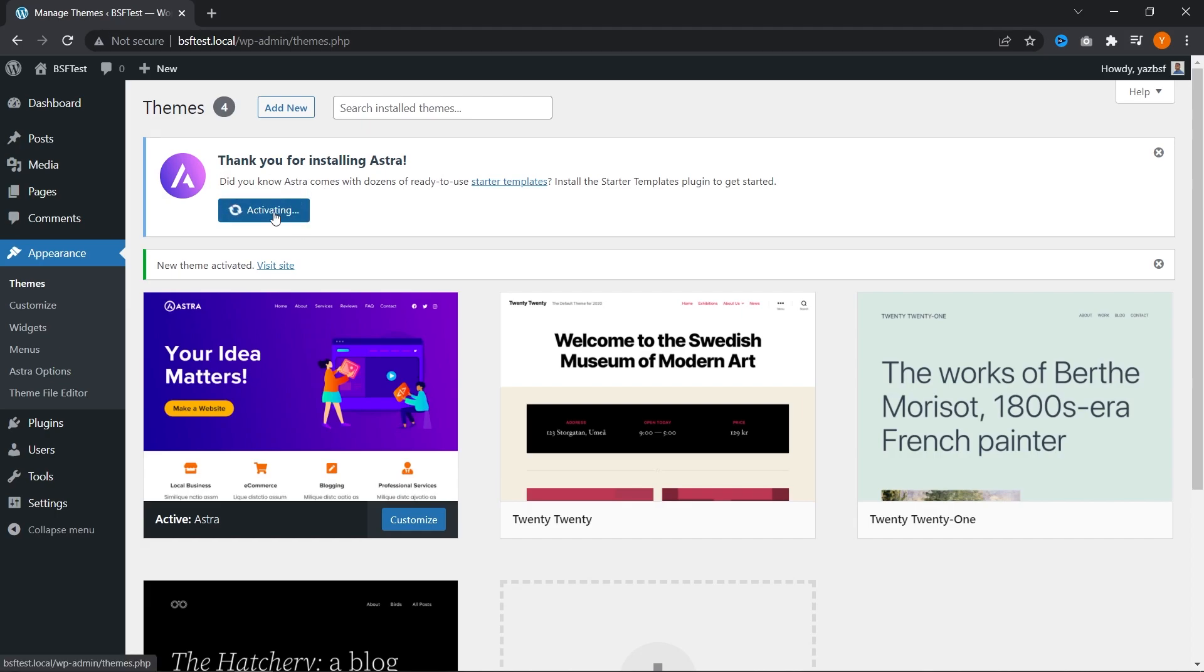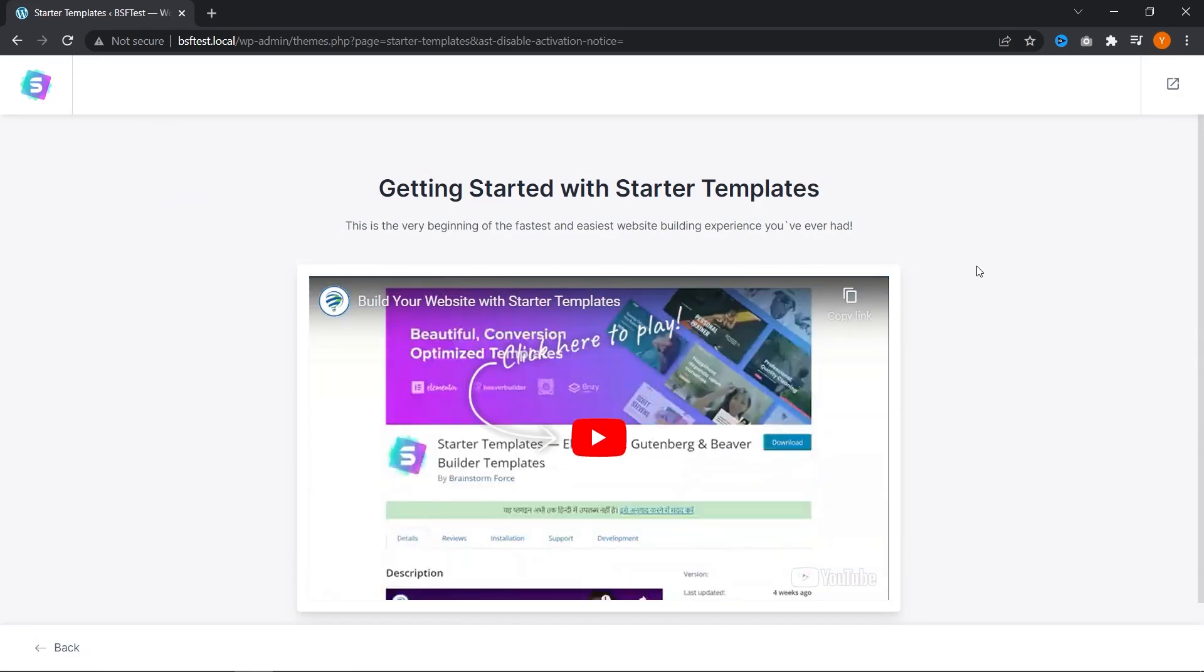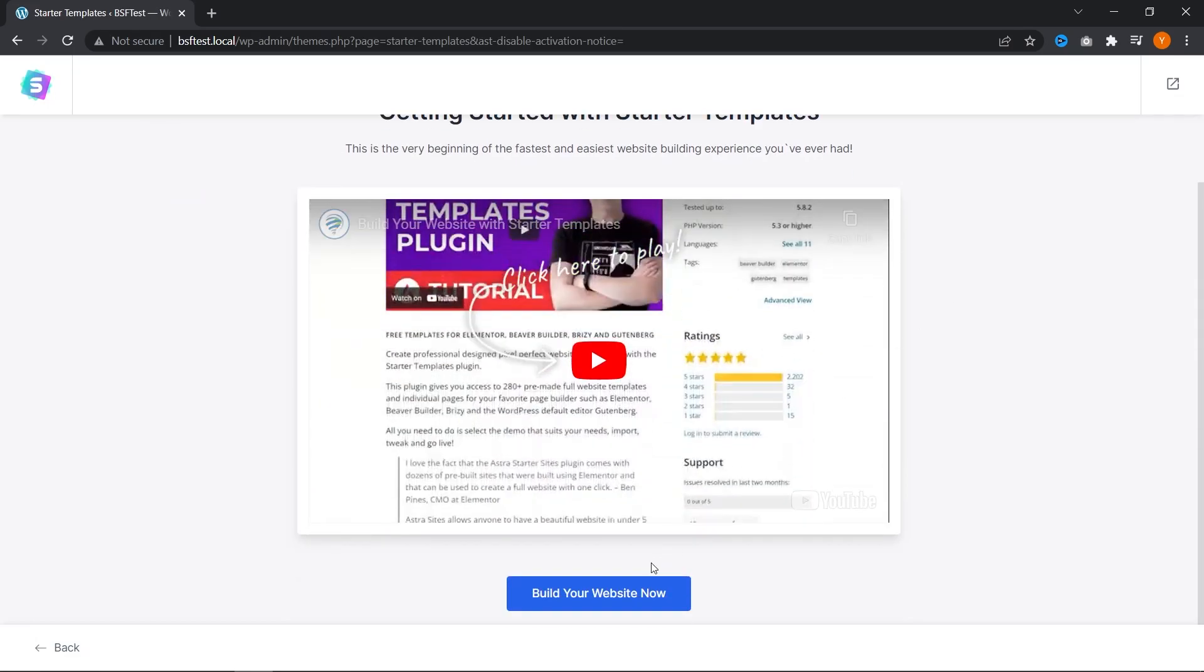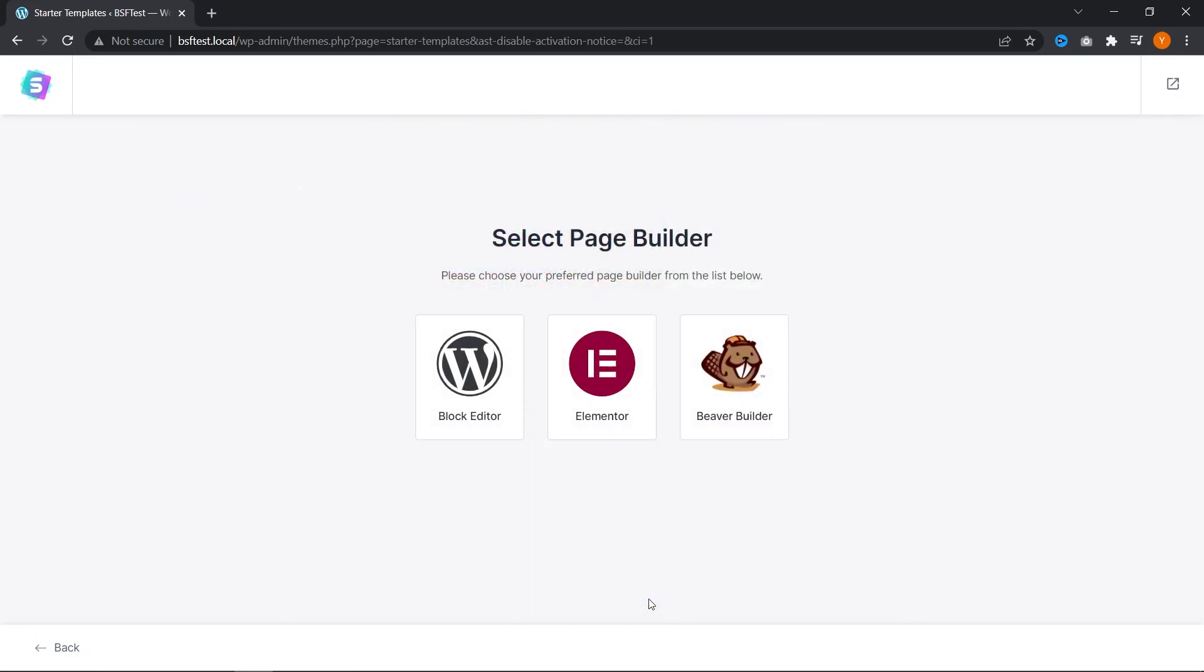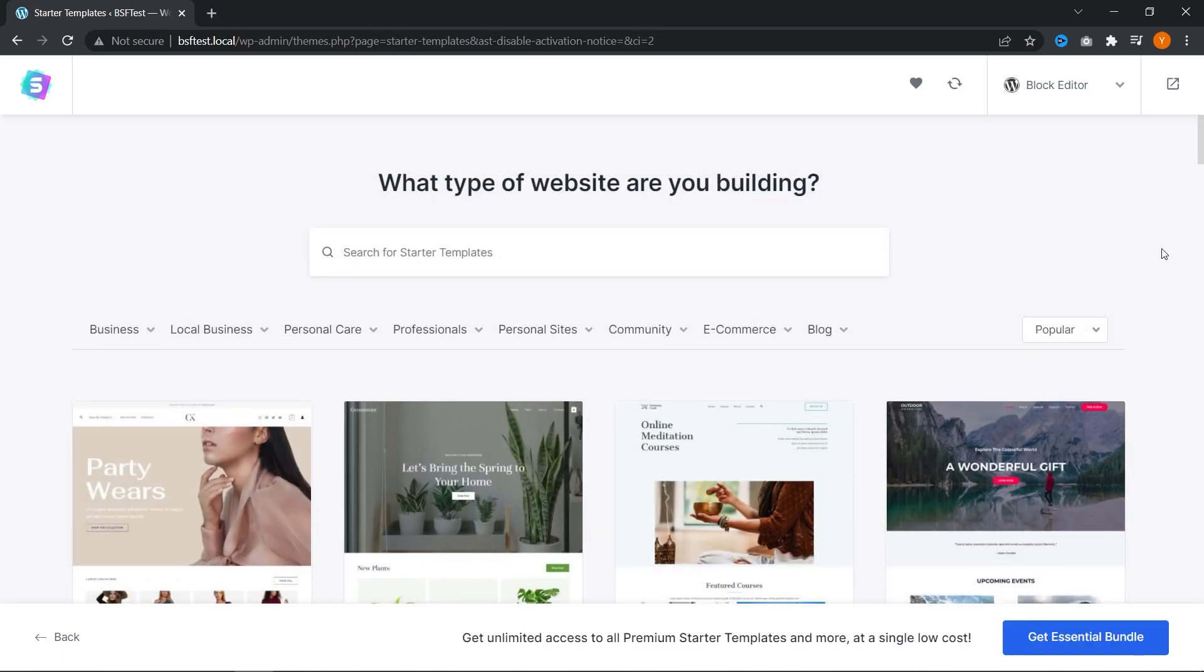And if you don't know what a starter template is, they're pre-designed, beautiful and fully functional WordPress templates that we can install in just a few minutes. And this is what starter templates looks like. We can go down here and press build your website. And you can choose a page builder of your choice to begin building your website with. And if you don't know what a page builder is, it's a visual tool that lets you build beautiful websites without having to use any coding. So for this one, let's go ahead with block editor right here.